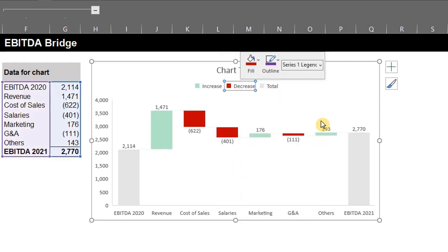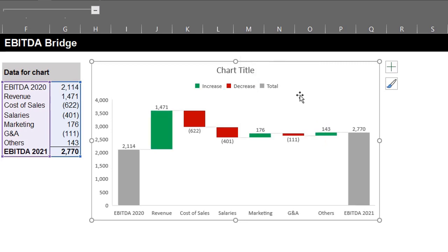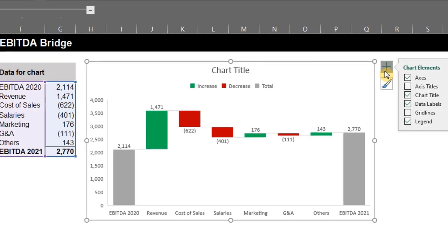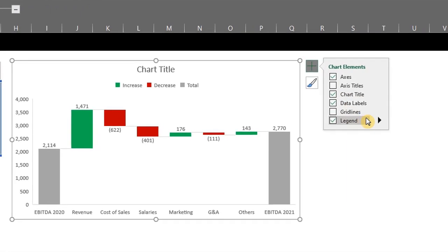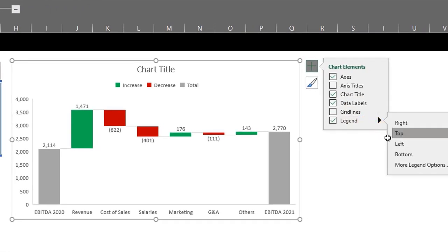To change the position of the legend, click on the chart elements icon and select position. I'll place it at the bottom. You can change the style here as well.